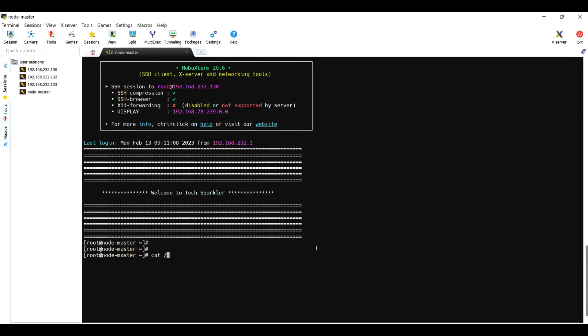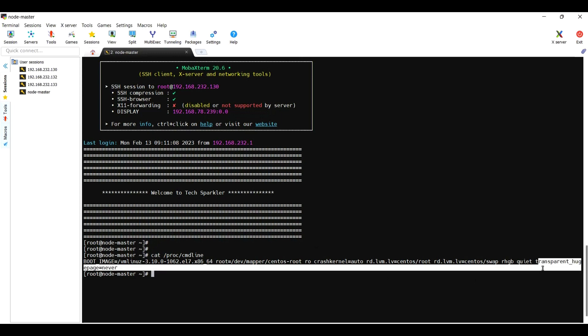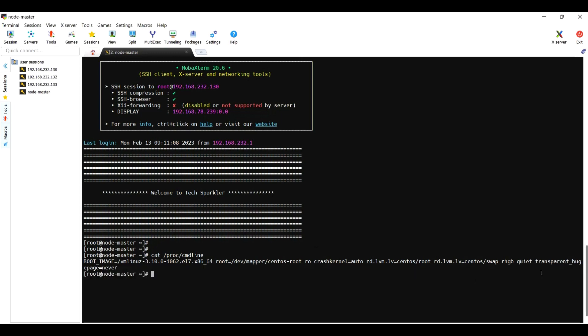Now check the cat /proc/cmdline. You can see here, it's applied. It's applied, that's it.